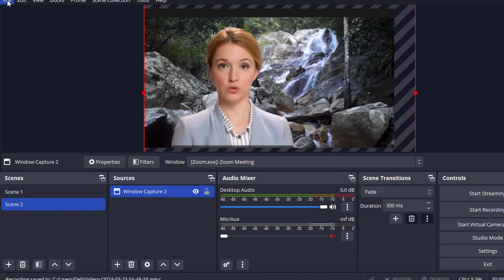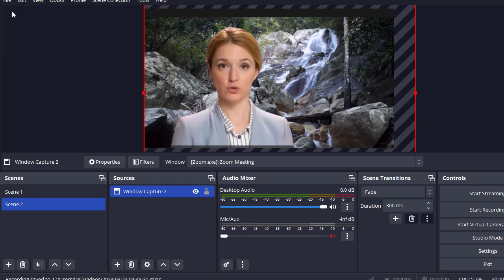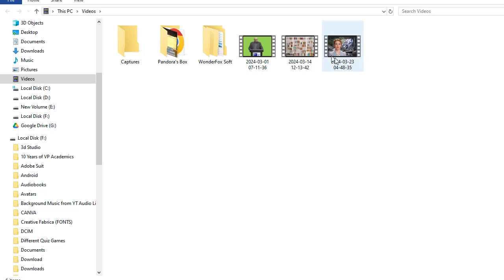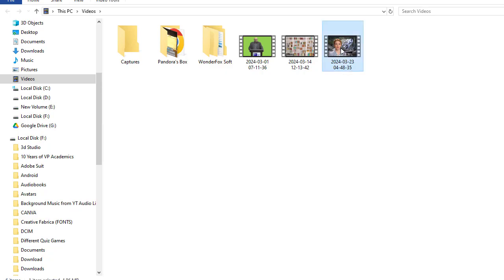You can find your recorded video in the file menu. Click show recording. That's it. OBS records the file in MPV format, which you can easily convert into MP4 format using online tools.